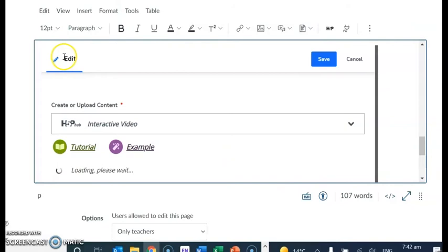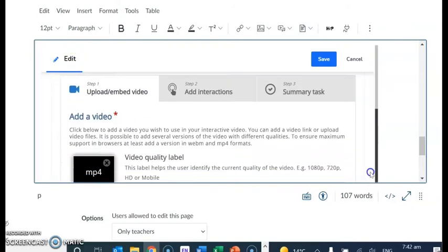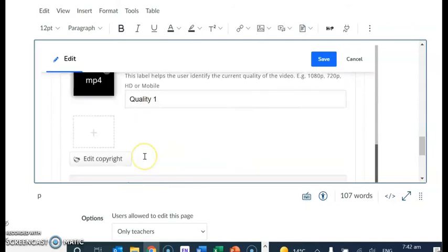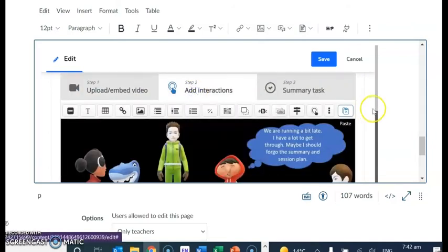I want to go in there and make it interactive. So here's the edit button. I've already uploaded the video. That's it there. That's what it will look like once it's uploaded. Here are the interactions.